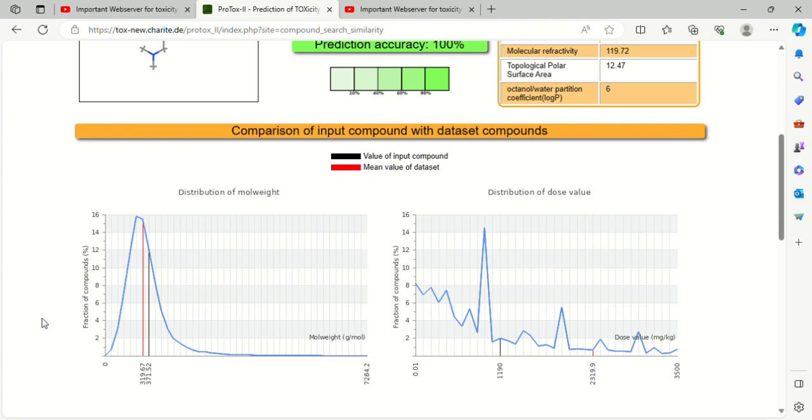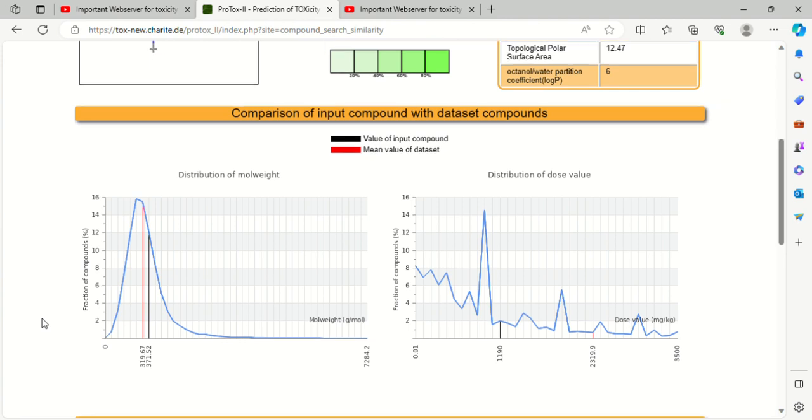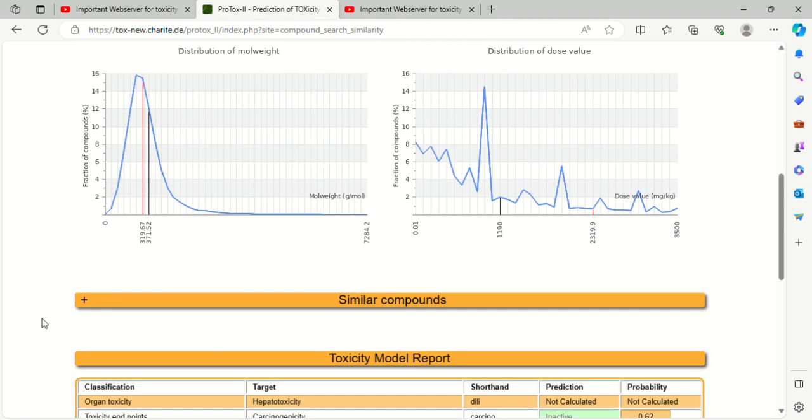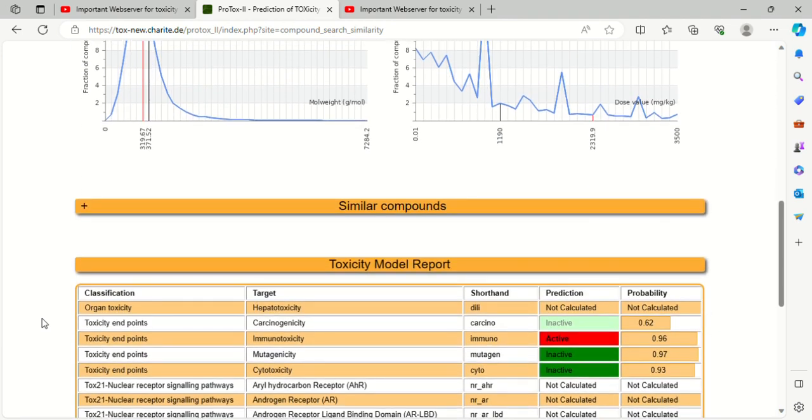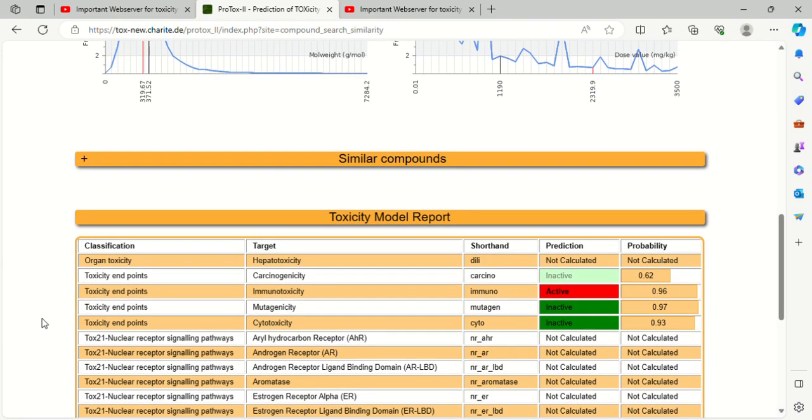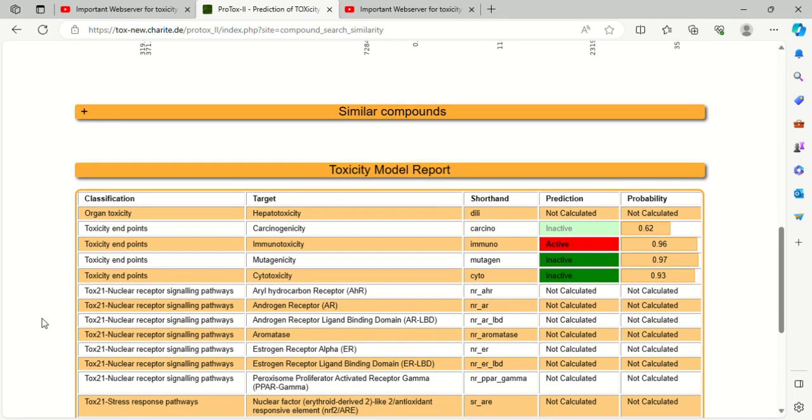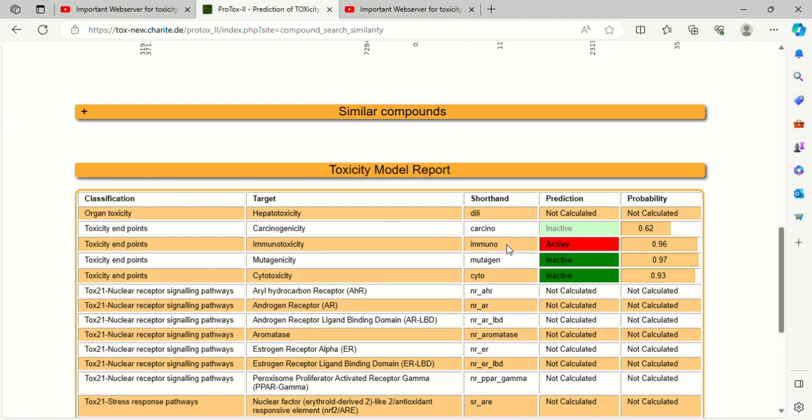This is our toxicity model report. In this, we discuss about these four endpoints only. If we talk about Tamoxifen, carcinogenicity is inactive, it is not cancerous, it is an antibiotic. Mutagenicity is again inactive, and cytotoxicity is inactive. Only amino toxicity, in that it is active.